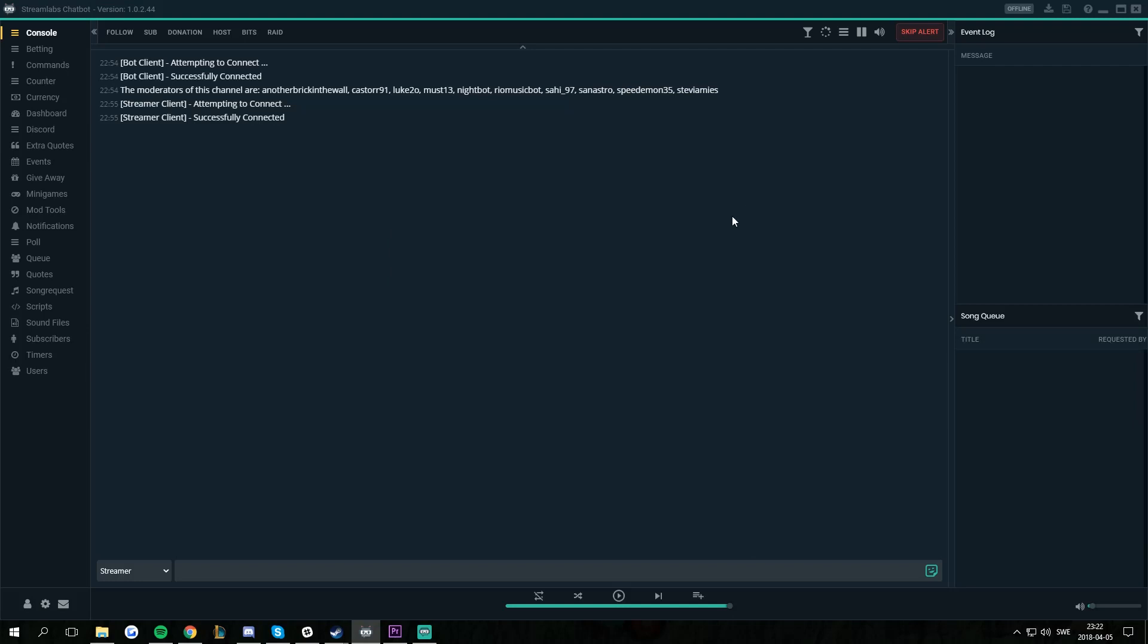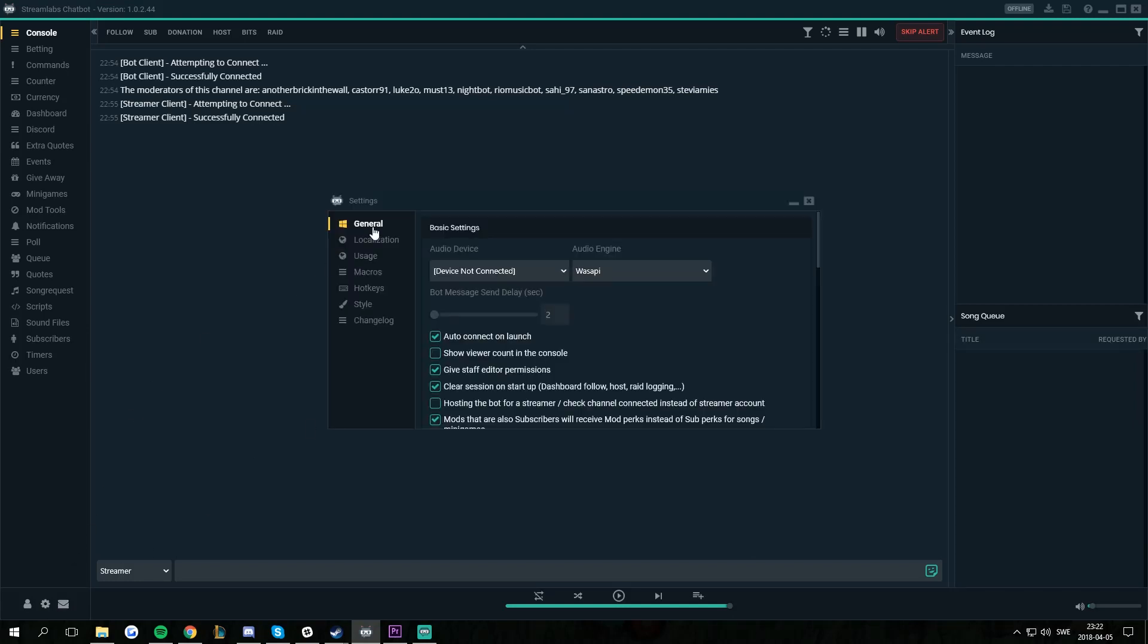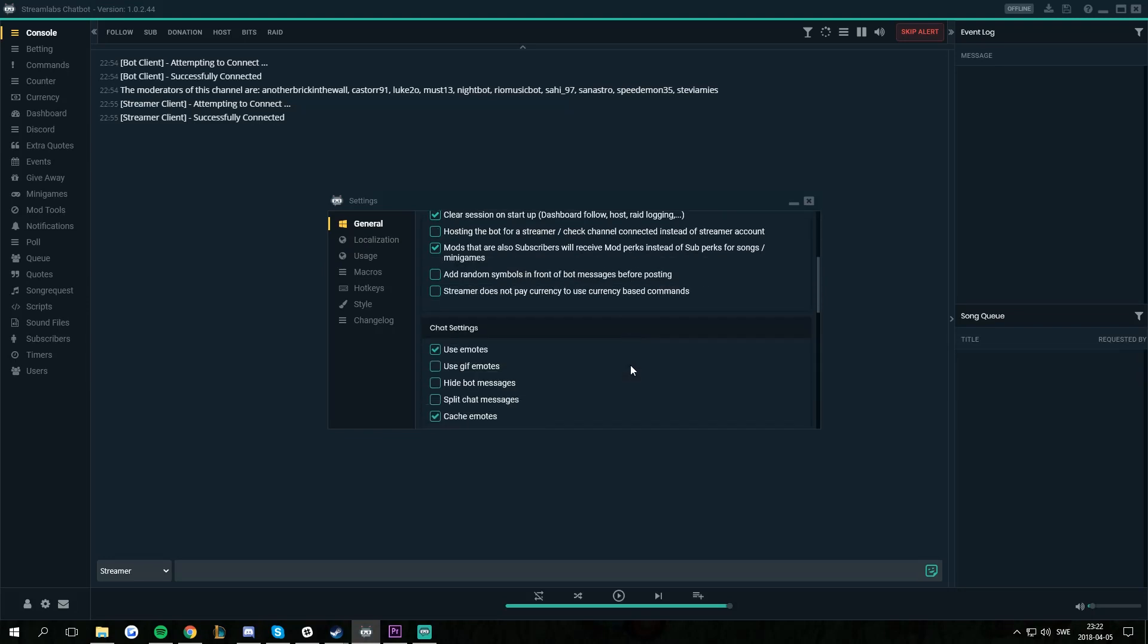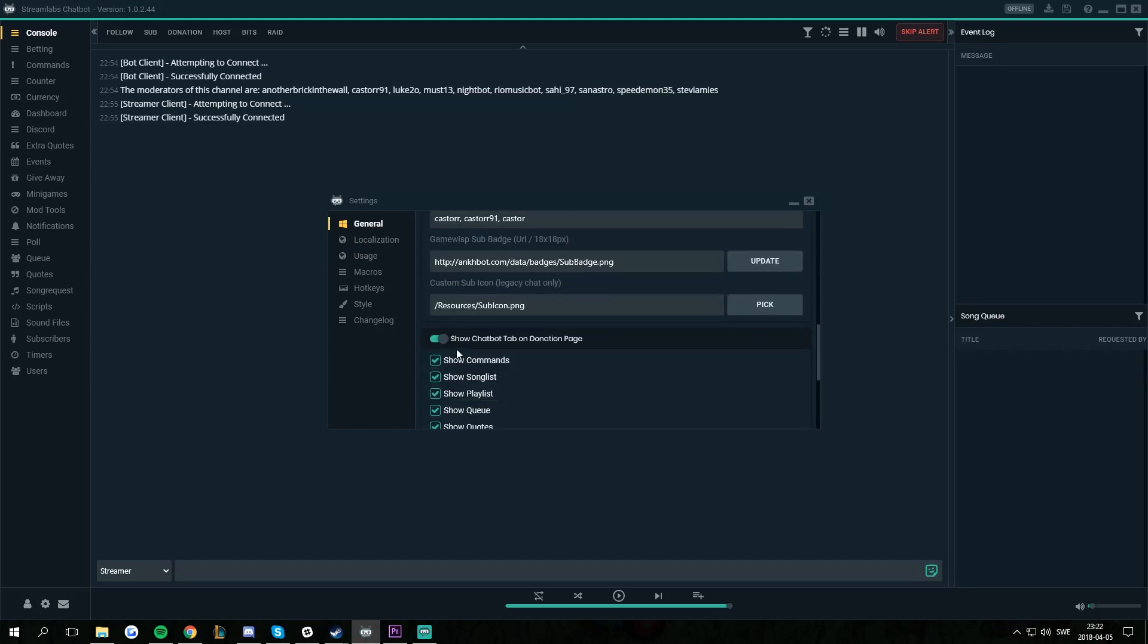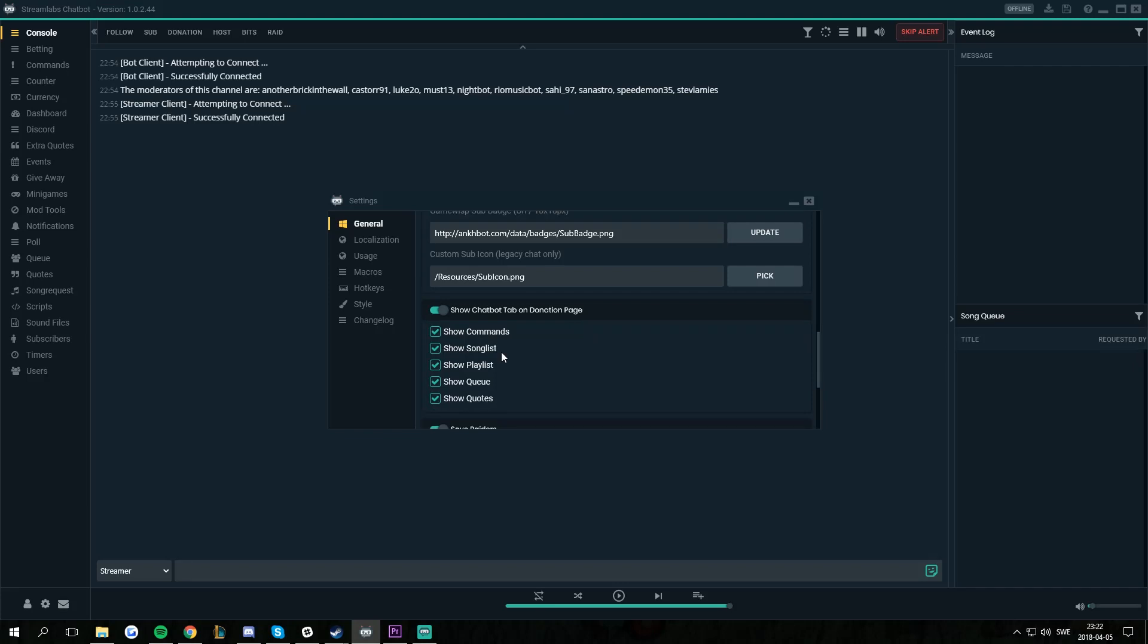Before we sync we have to go to Settings, the General tab, scroll down a bit until you see Show Chatbot tab on donation page, then simply check or uncheck the ones you want to sync. So let's say I want to sync all of them.